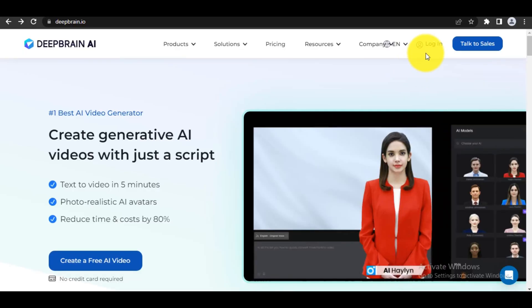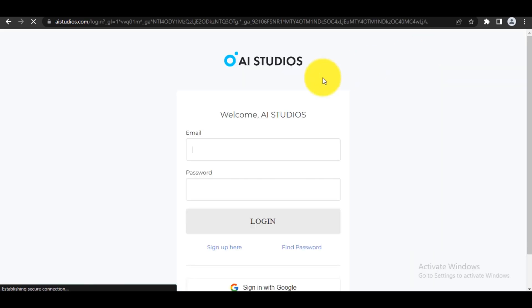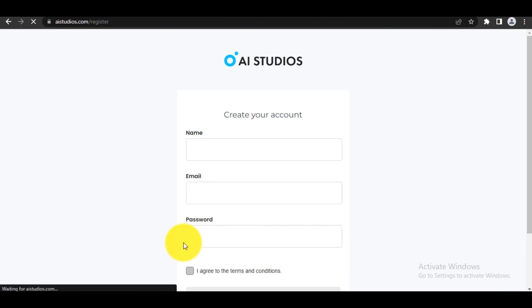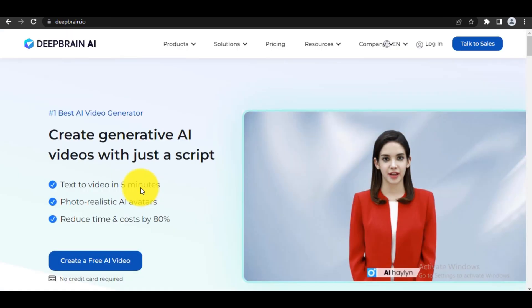So let's get started. Step 1: Register for AI Studio using the link provided in this video's description to obtain a free trial version. You can register using your Google account or email. Once you've completed the registration process, you'll be redirected to your dashboard.